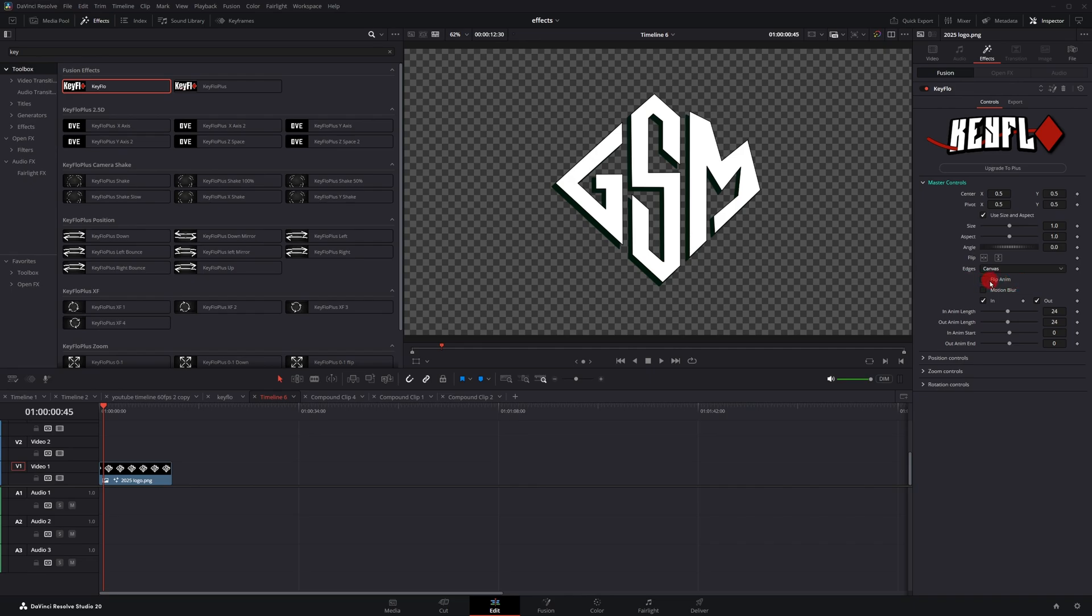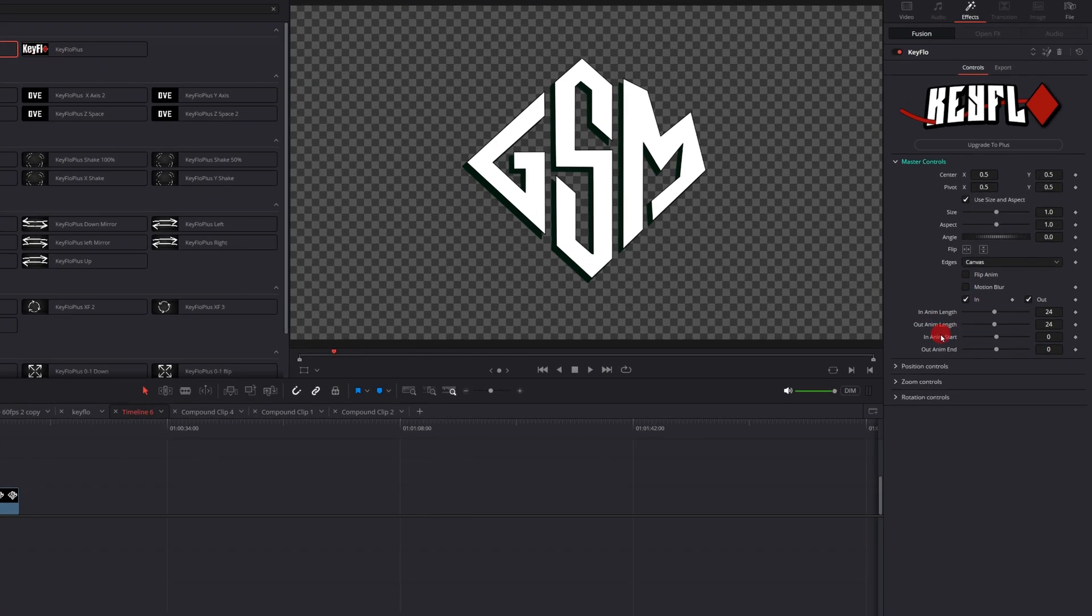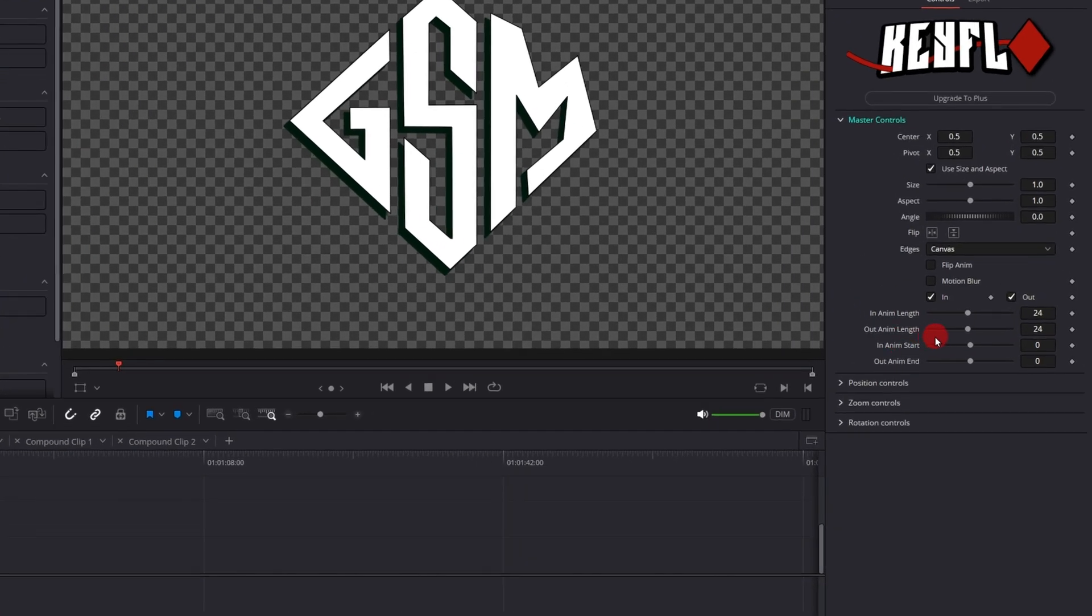The master controls are the same controls you found on the transform node within Fusion. Scrolling down here, you have the flip animation button. Just check this button and it'll flip any animation you create. Then of course you have your motion blur. The in and out represents the animation in and out time.